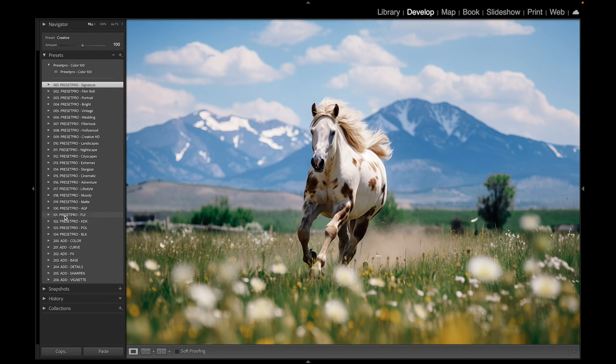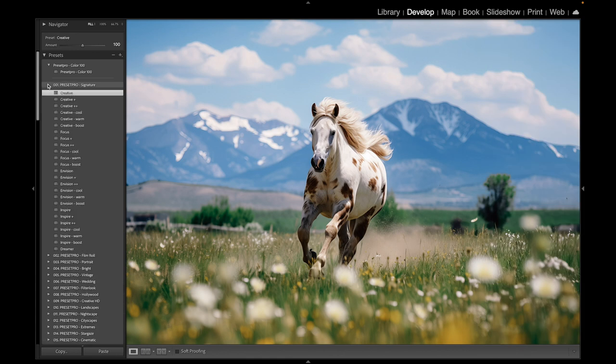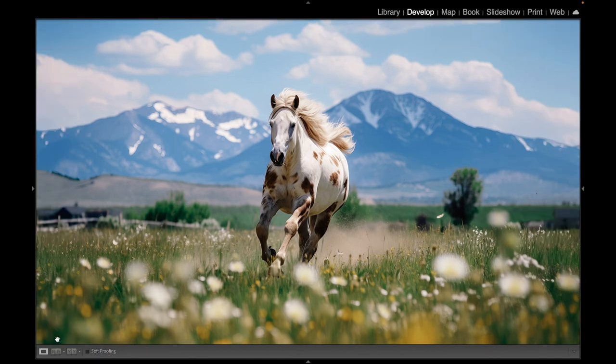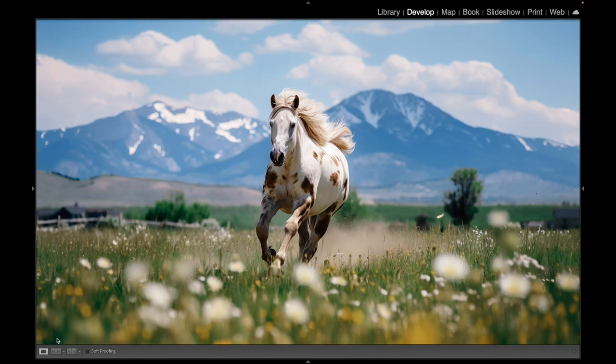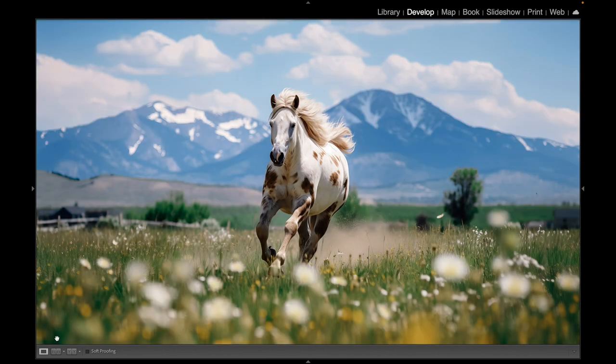We intensified the profile up to 40, and in the Signature tone curves we added the Creative tone curve. Let's check out before and after - here's before and here's after. Really beautiful combination with the preset, profile, and tone curve.